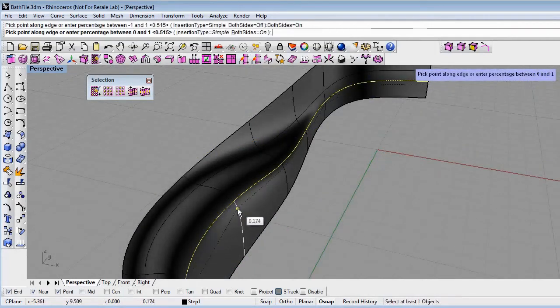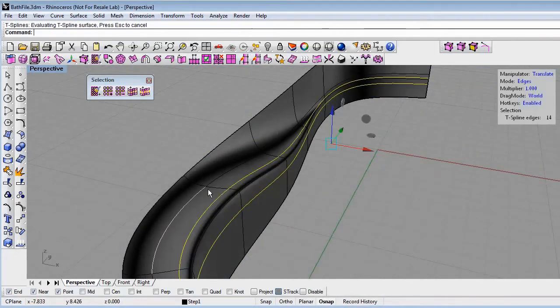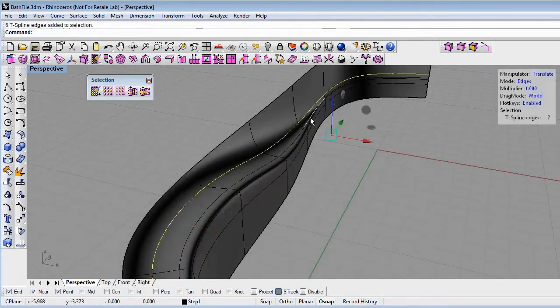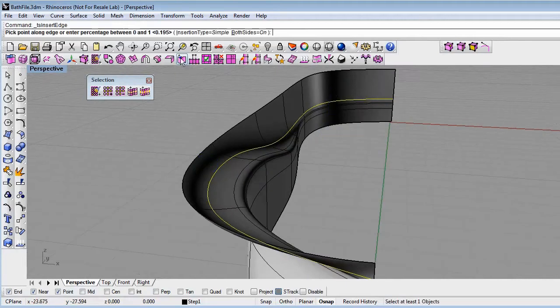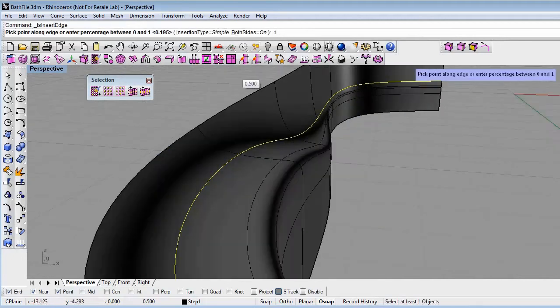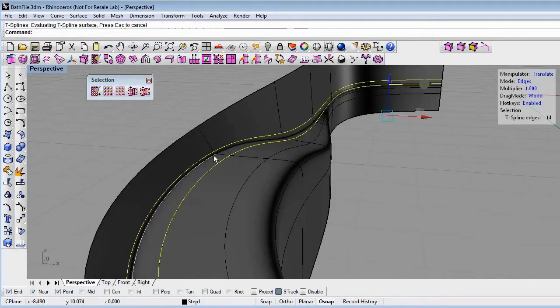We can then edit the surface to increase the definition and detail where we want it and remove it where we don't.